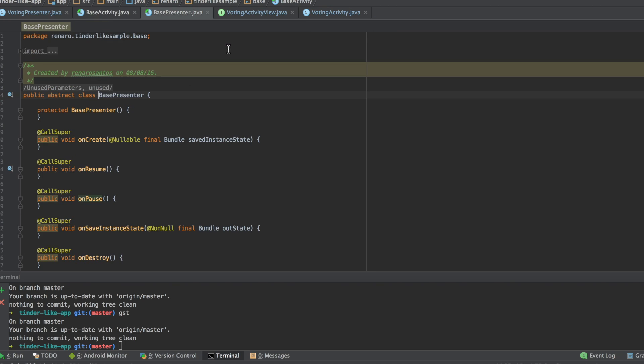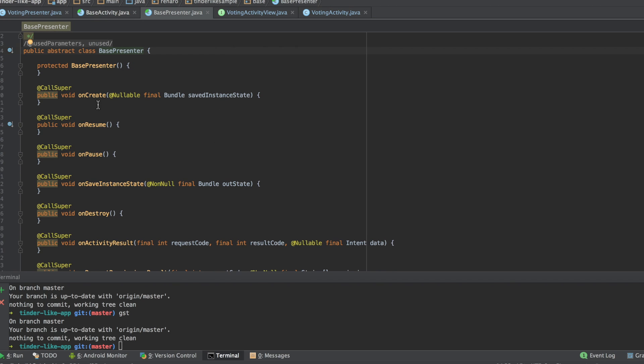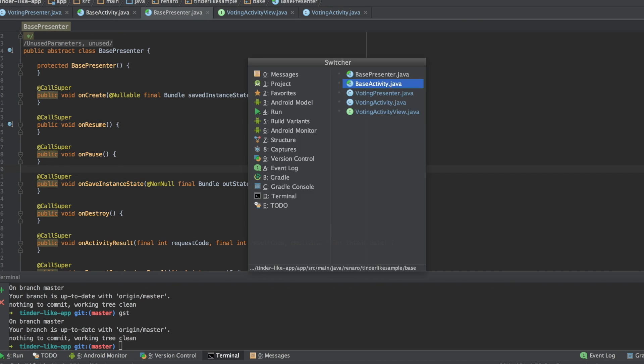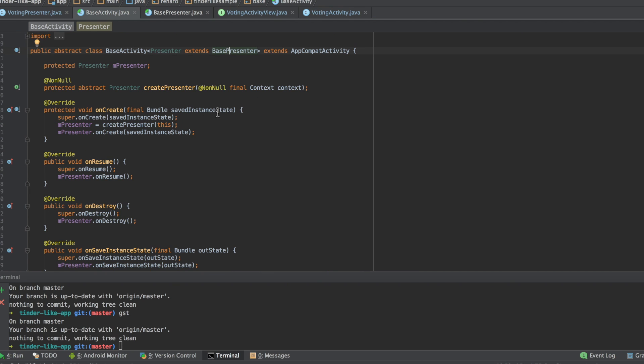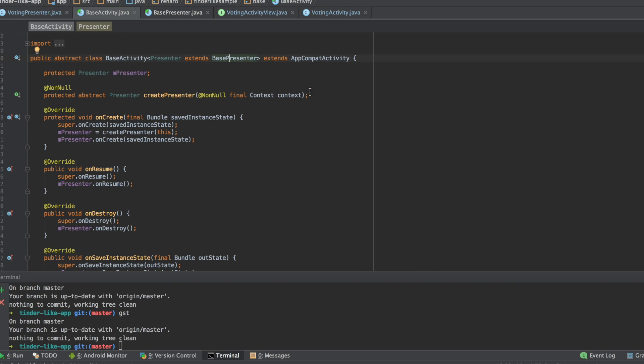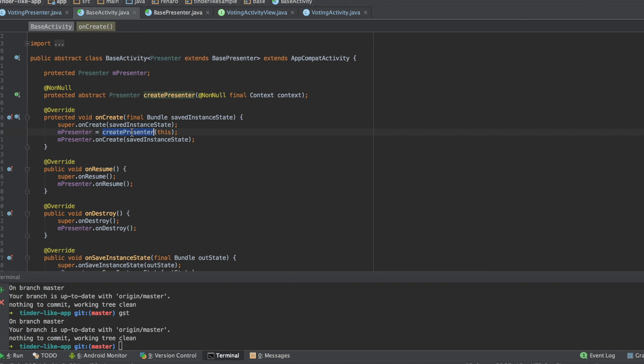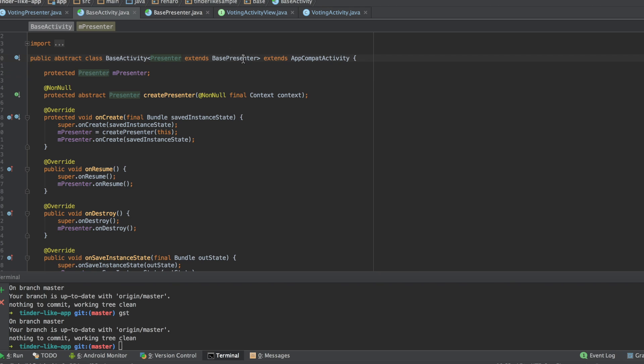The base presenter is another abstract class. It has some methods to interact with the activity's life cycle. But the most important thing here is this abstract method, createPresenter. It is called in the onCreate method of our base activity and it should return an implementation of a presenter.